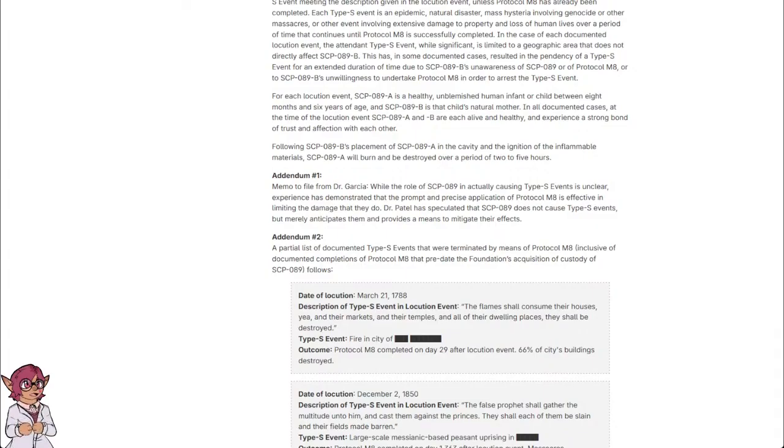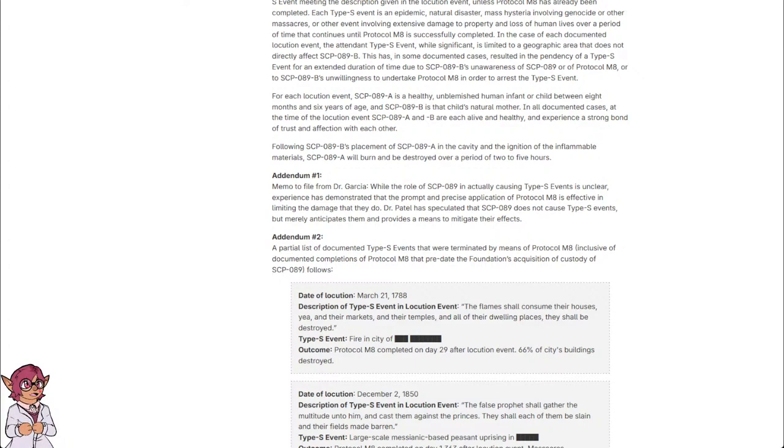Addendum 2: A partial list of documented Type-S events that were terminated by means of protocol M-8, inclusive of documented completions of protocol M-8 that predate the Foundation's acquisition of custody of SCP-089, follows.